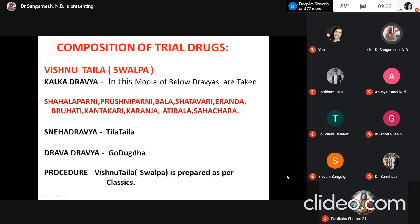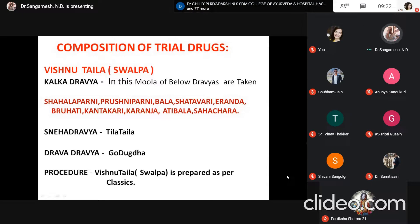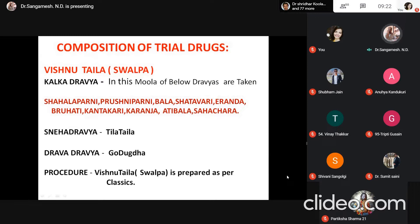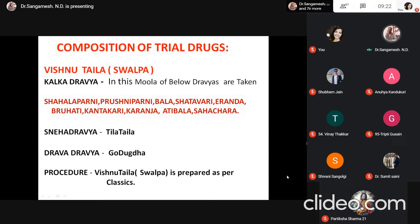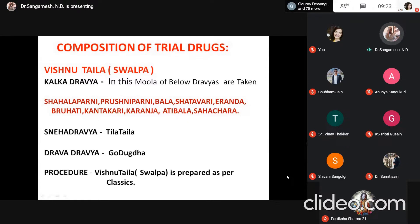The composition of Vishnu Taila, which has been selected, uses Vatashyamaka Dravyas as Kalka Dravyas: Shalipani, Prishnipani, Bala, Shatavari, Eranda, Brahati, Kantakari, Karanja, Atibala, and Sahachara — with Sahachara as the main drug. The Sneha Dravya is Tila Taila, and the Drava Dravya is Godugdha. According to the classical method of Taila preparation from Vaishajya Ratnavali, Vishnu Taila is prepared from all these Vatashyamaka Dravyas.